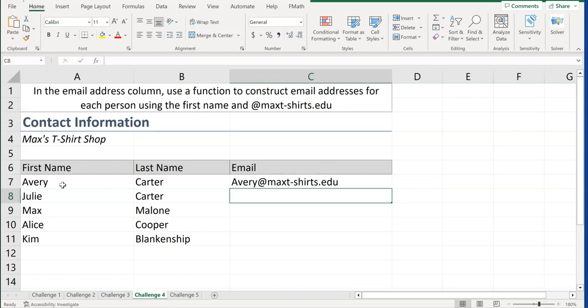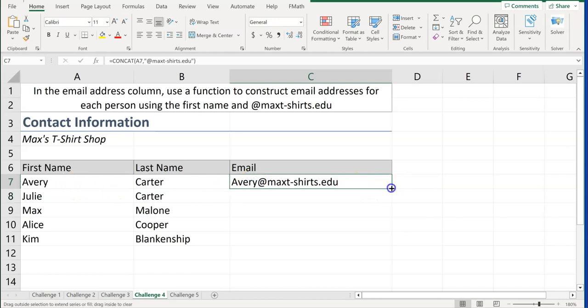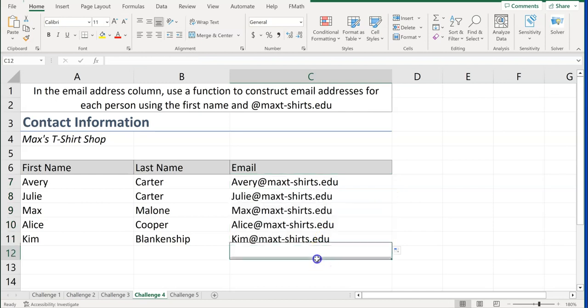And now we have our email address, avery at max-t-shirts.edu. And I'm just going to copy that down. And you've completed challenge number four.